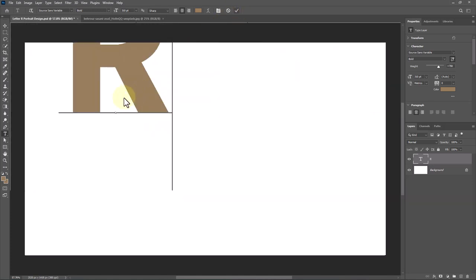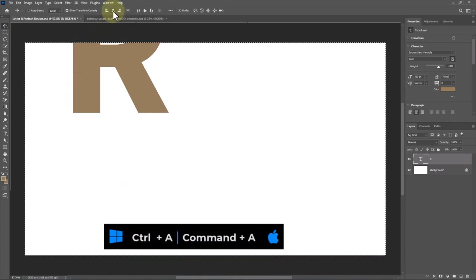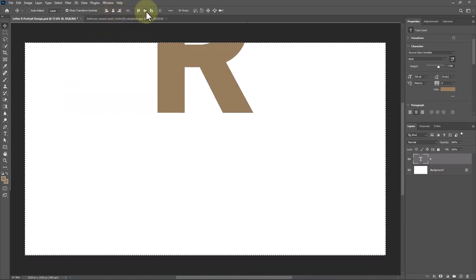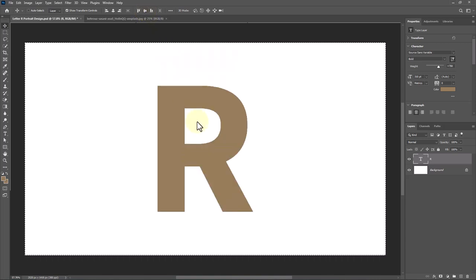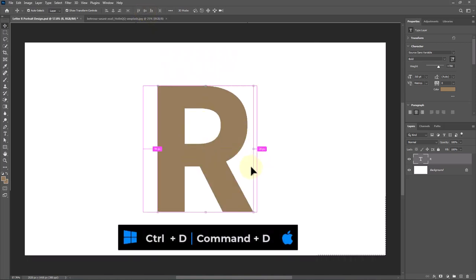Select the move tool. Press CTRL A or CMD A and click on these icons to center the letter. Press CTRL D or CMD D to deselect.